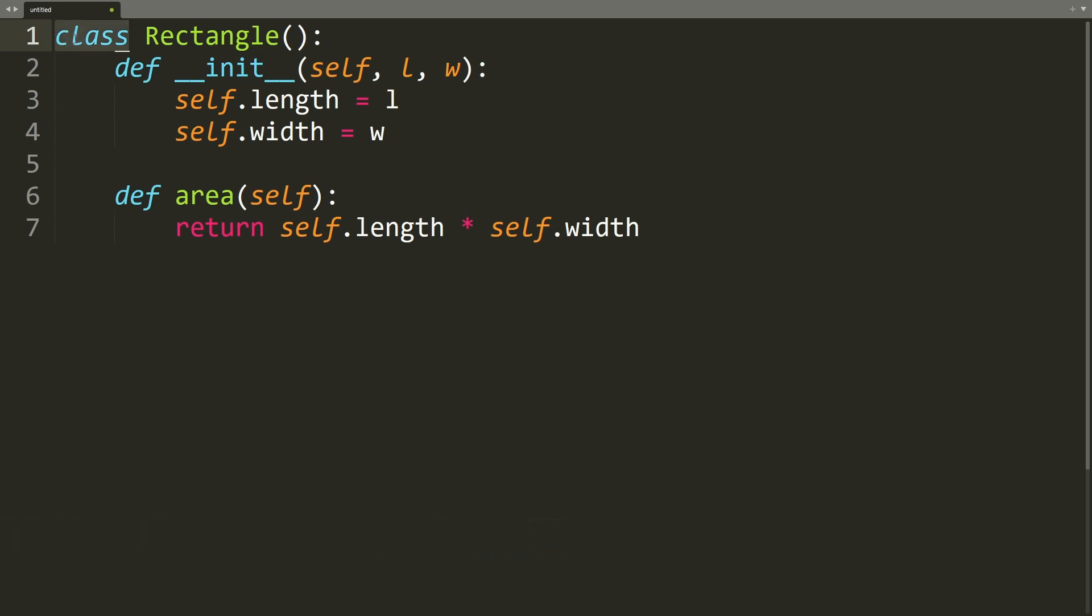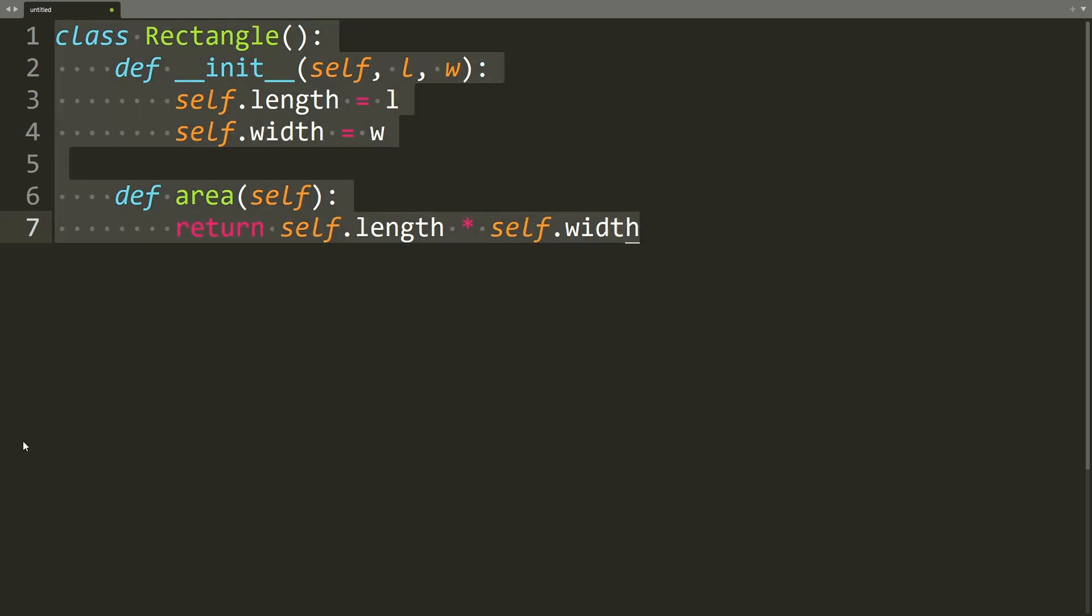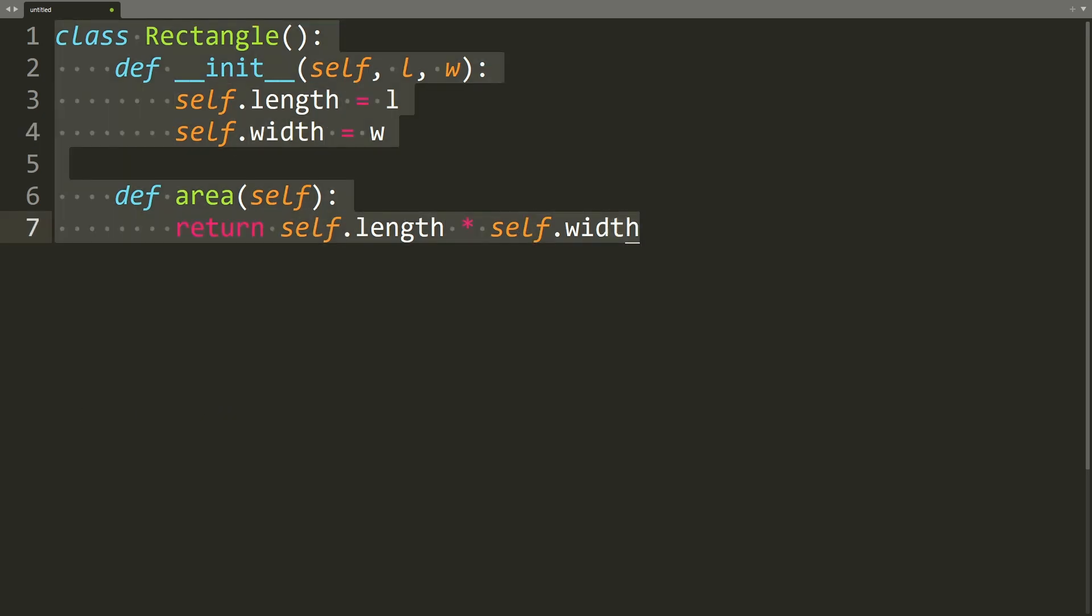So we have this rectangle class, it's very simple, takes in a length and a width and sets the length and width attributes to the input. And it has a method area, which just returns the length times the width. So let's paste this into ChatGPT and ask it to write tests for us.